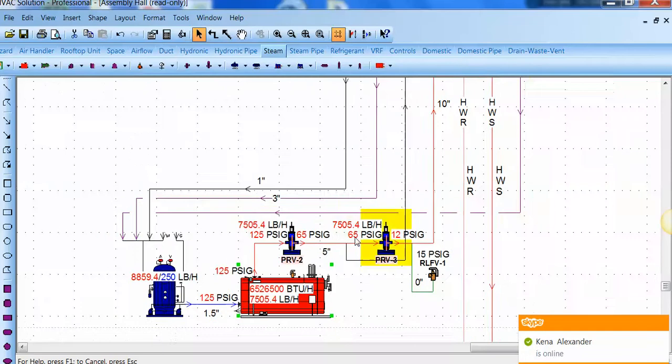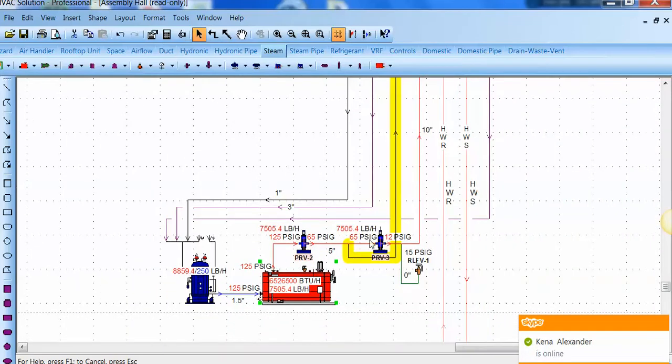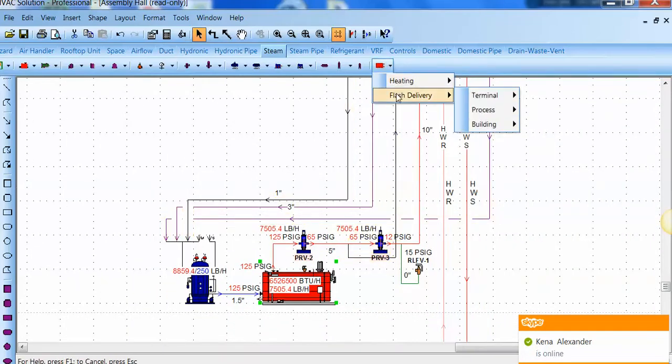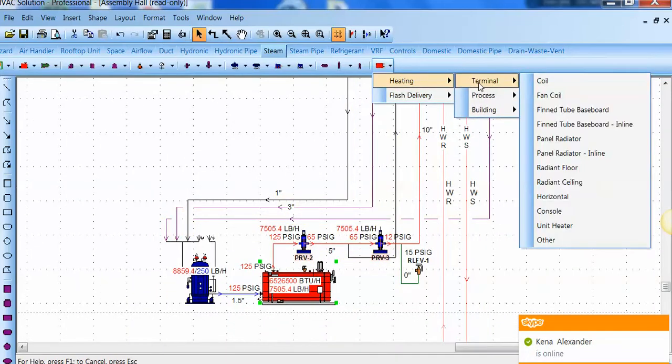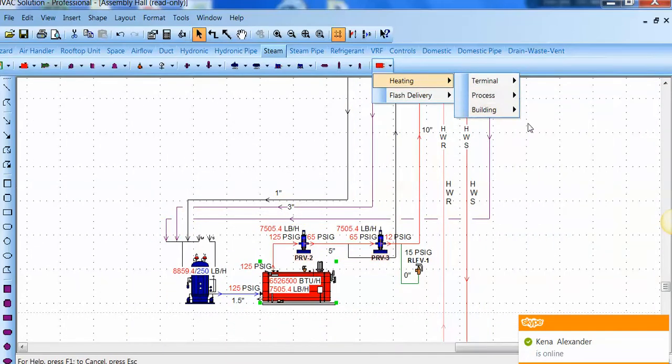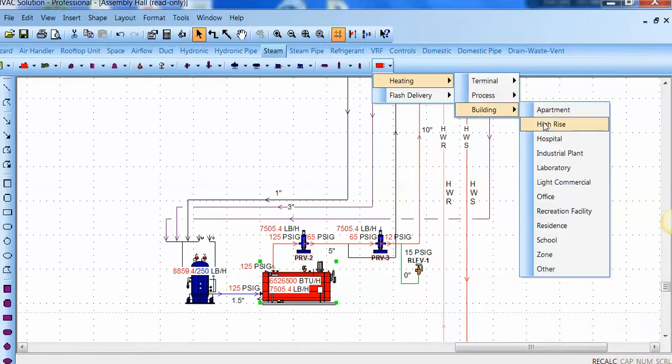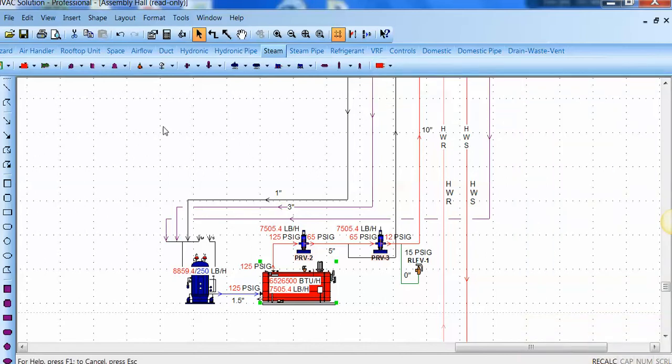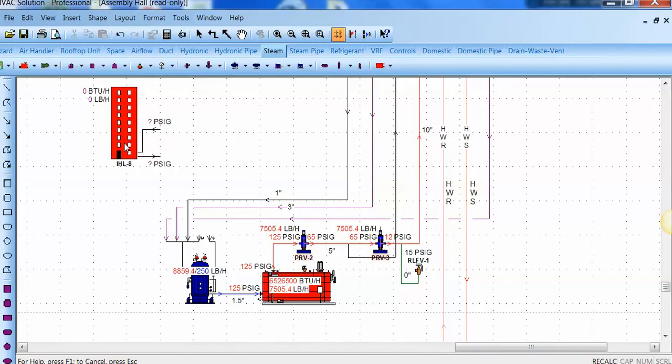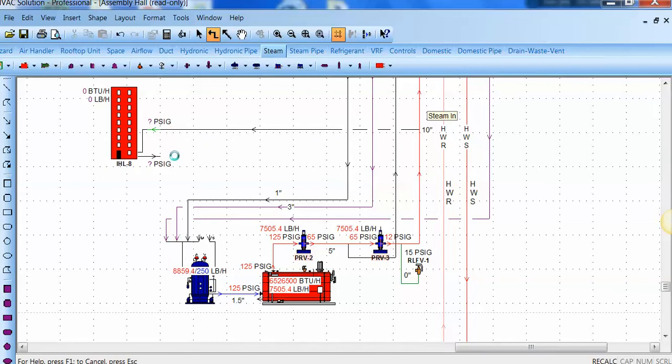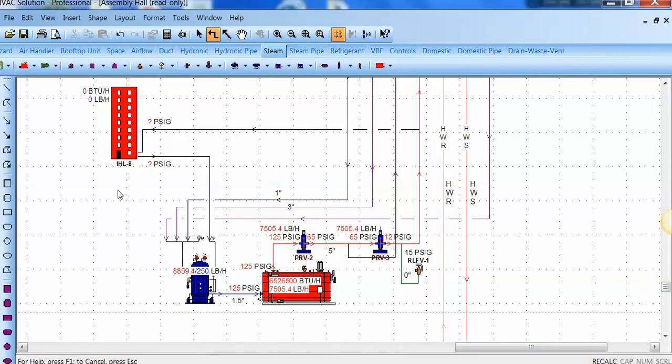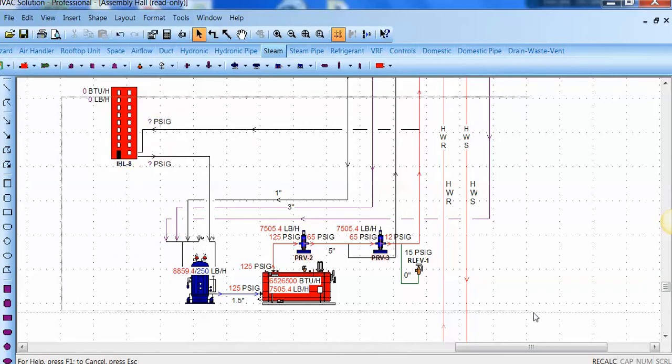And if I add a load to the schematic, let's pick a building load. Let's say in the future we want to add a high-rise building to the system. Take the connection tool. Connect that to the 10-inch main. And we'll connect our return.